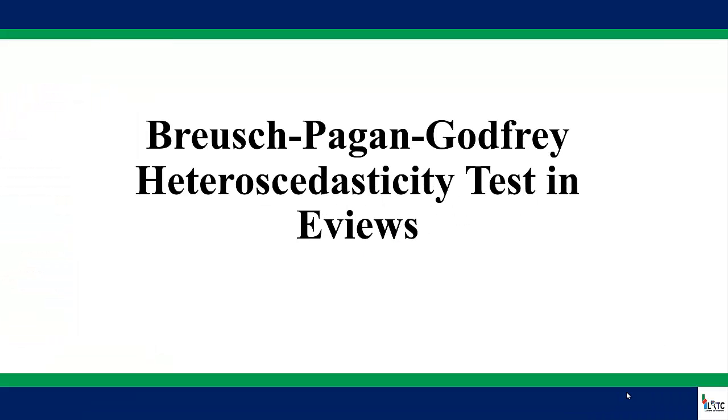Hello everyone, welcome back to our channel. Please don't forget to click the subscribe icon if you really enjoy our video tutorial.